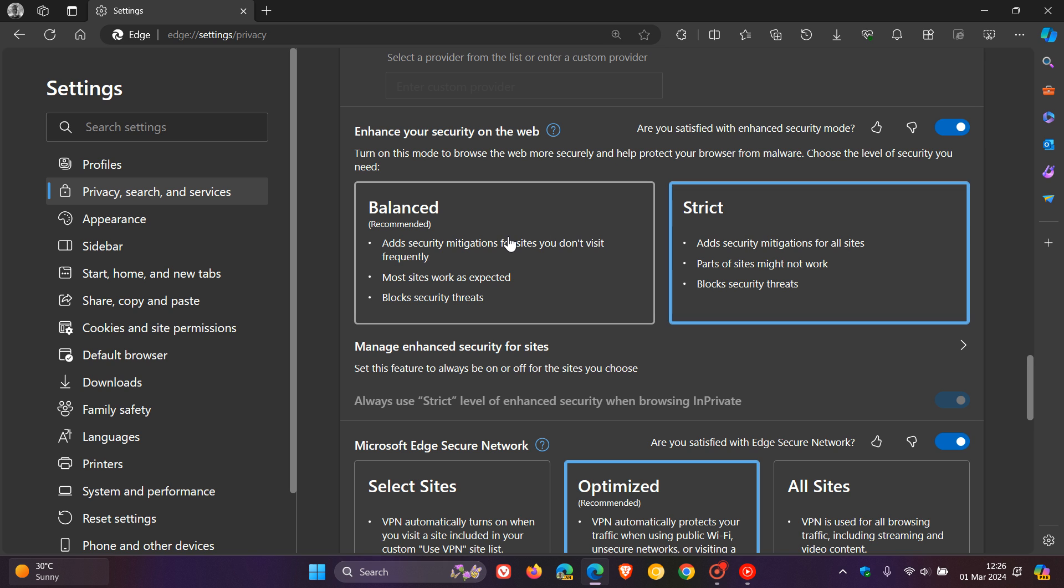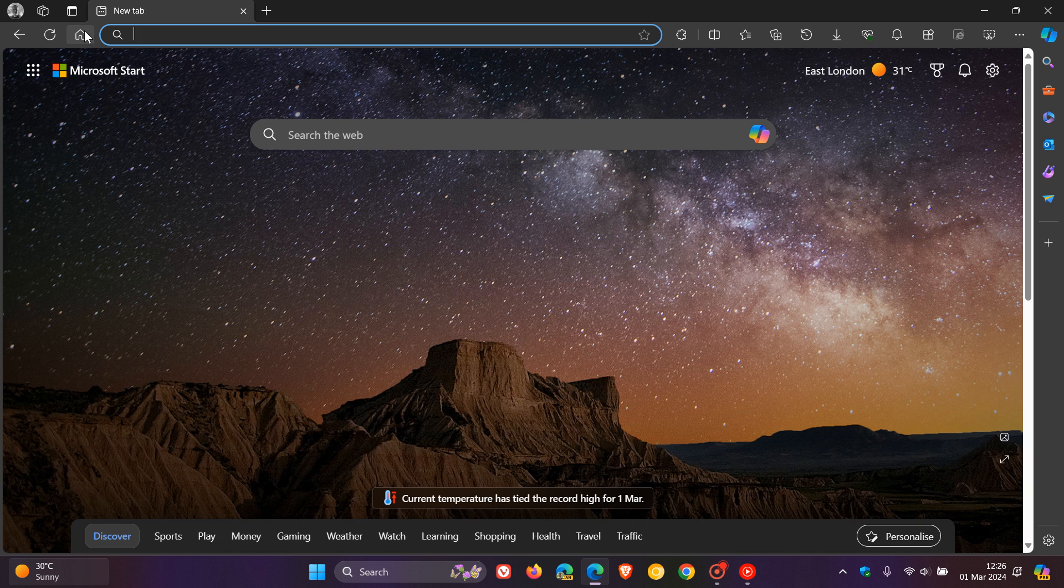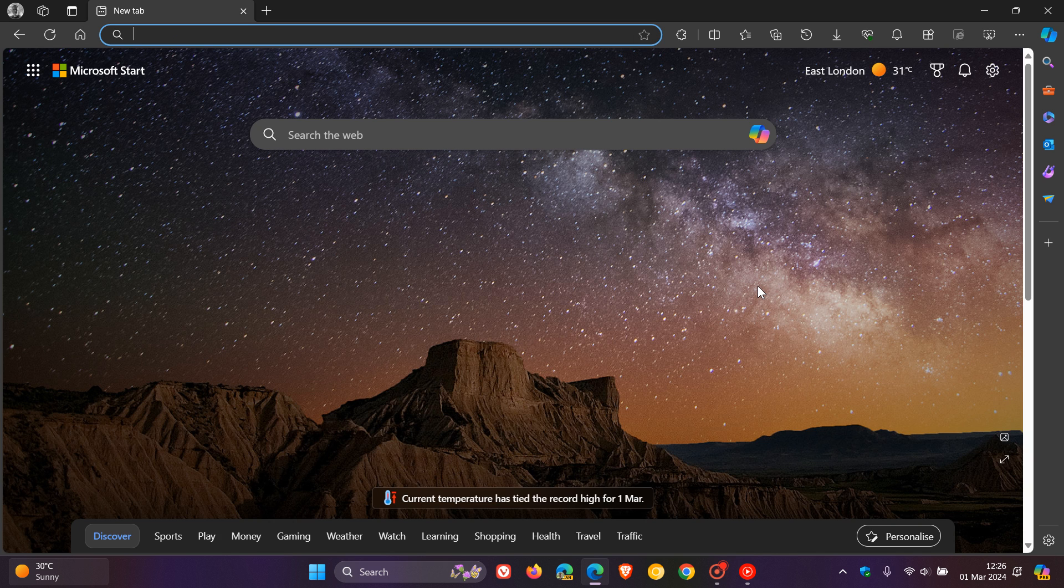So do yourself a favor, pop that to recommended until Microsoft rolls out a fix, and then that should address the issue. And that's after installing this latest point release update.